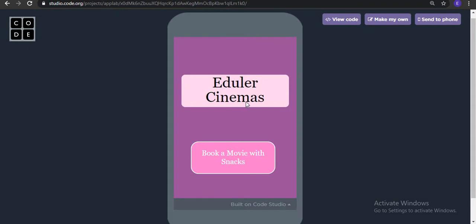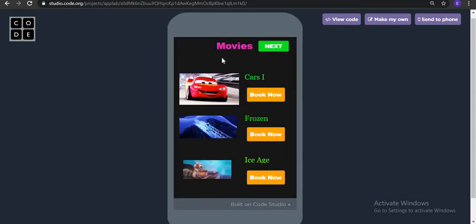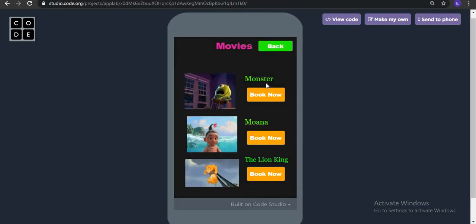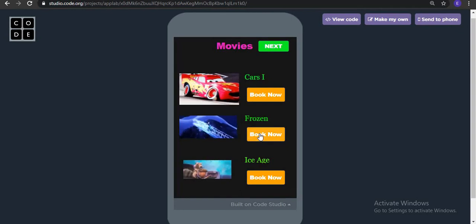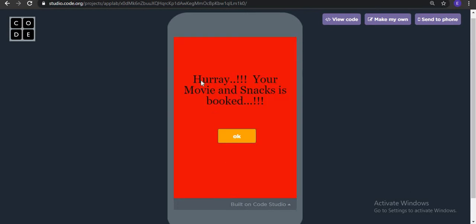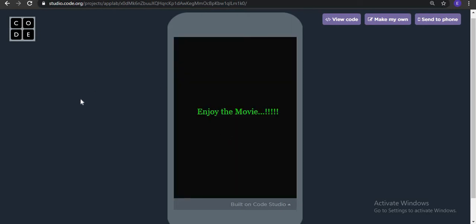You can name it any name you want to give to your cinema hall, then click book a movie with snacks. I will select which movie I want — I can go to the next if I don't like it, or go back. I like Frozen, so I want to see Frozen. Now let's see the snacks — French fries, Coca-Cola, pizza — add snacks. Your movie and snacks is booked, click OK to enjoy the movie!